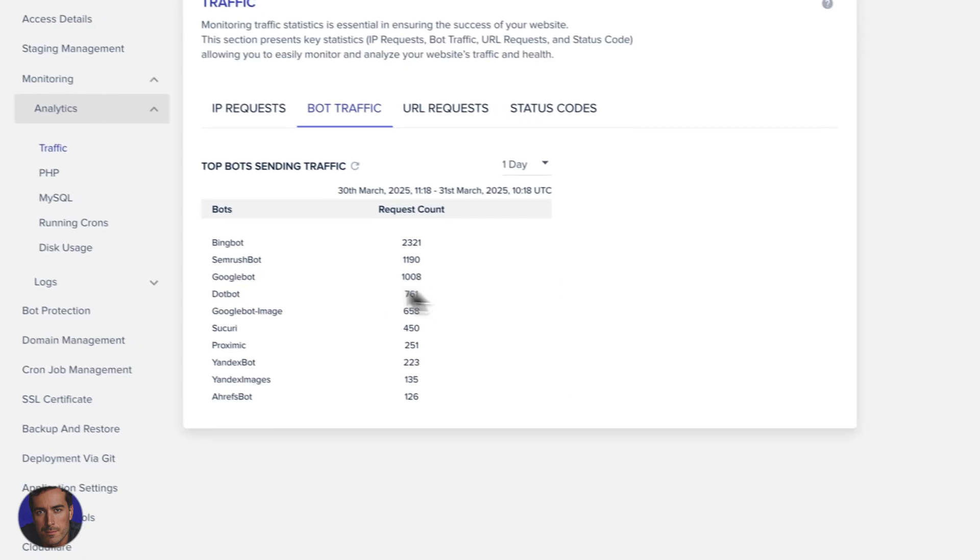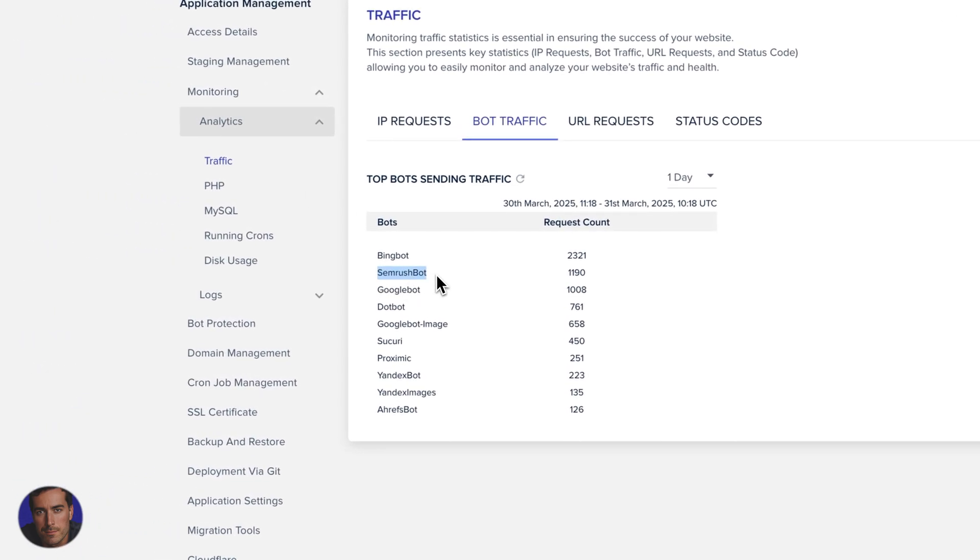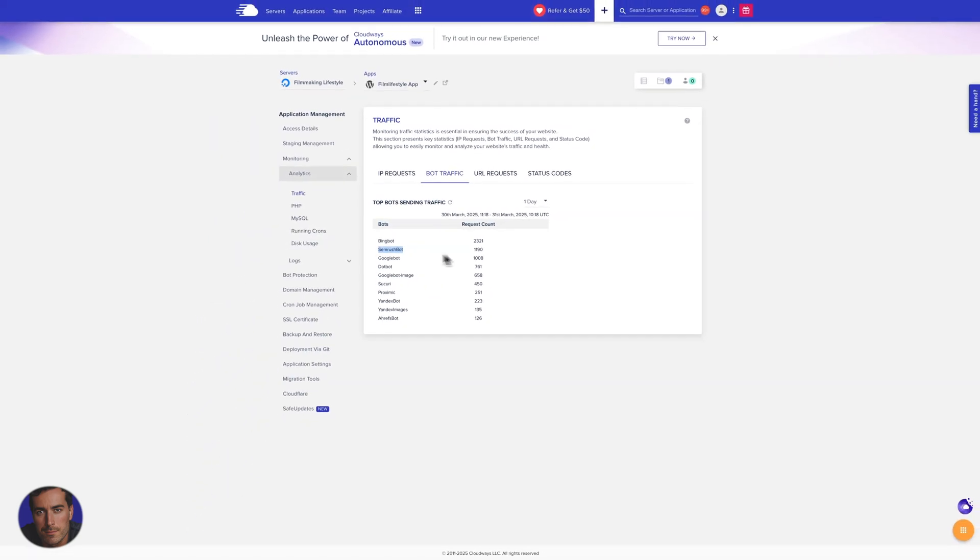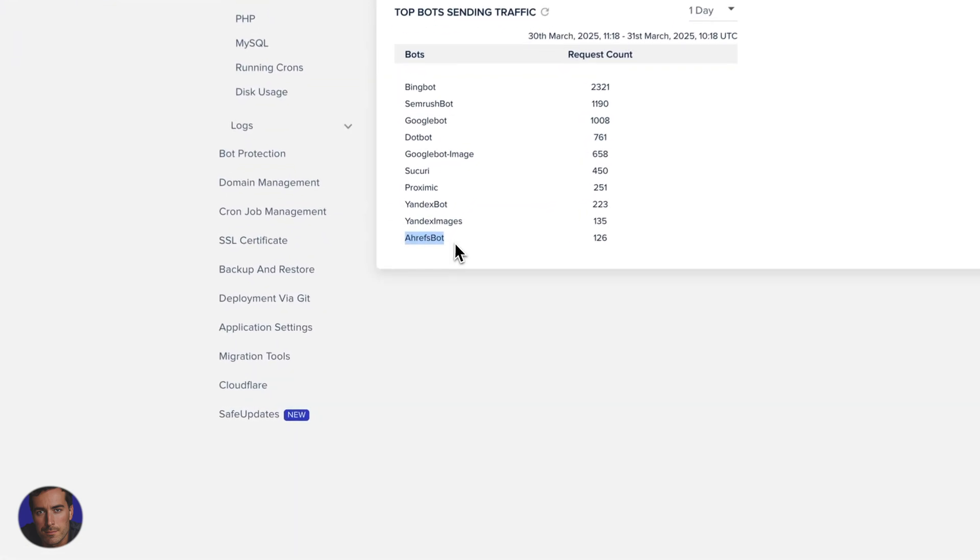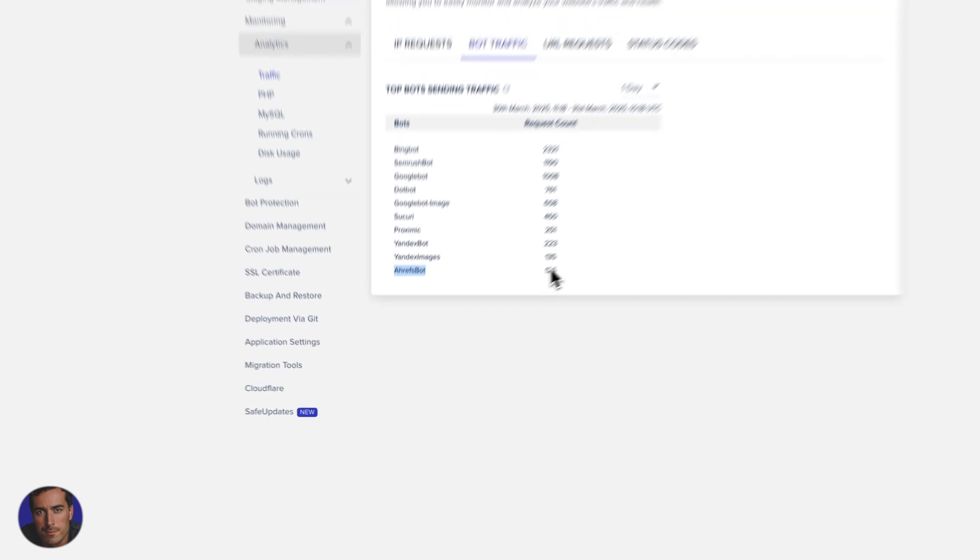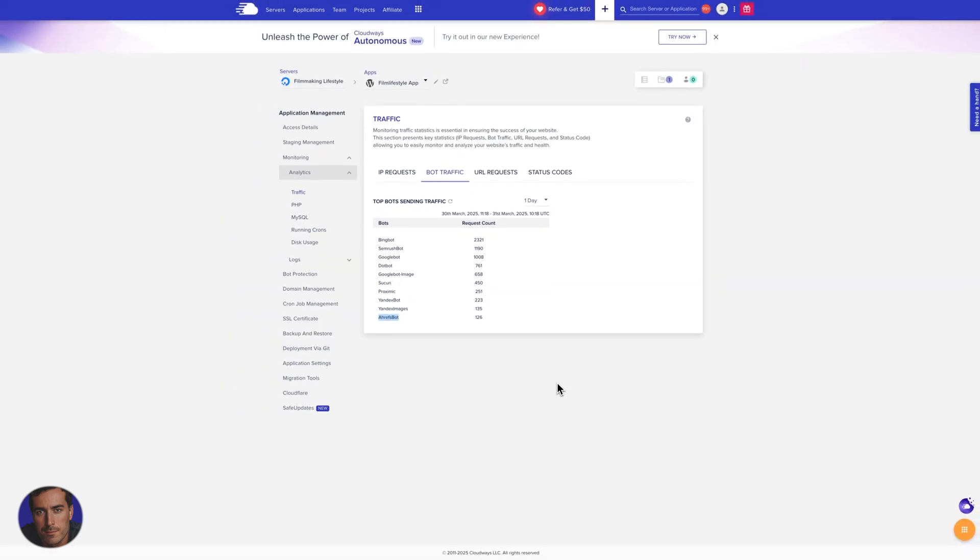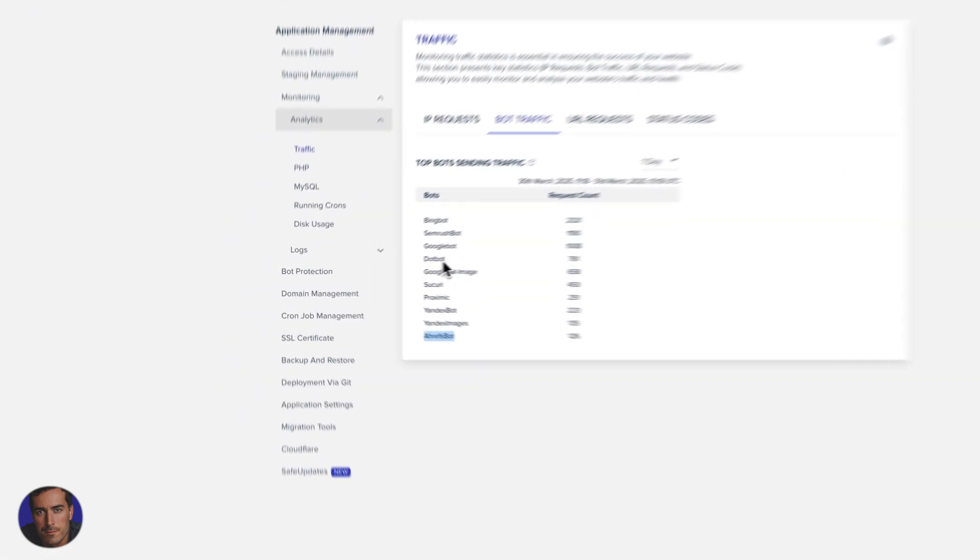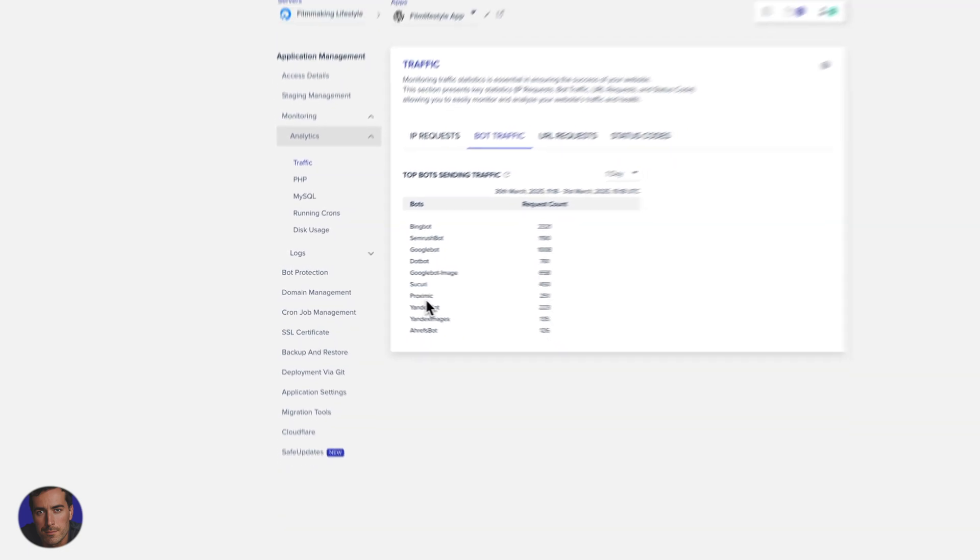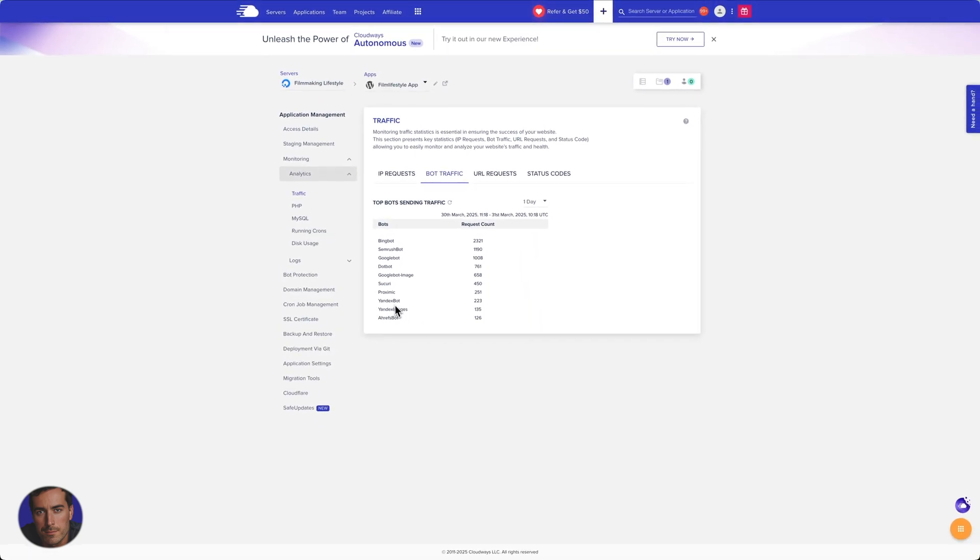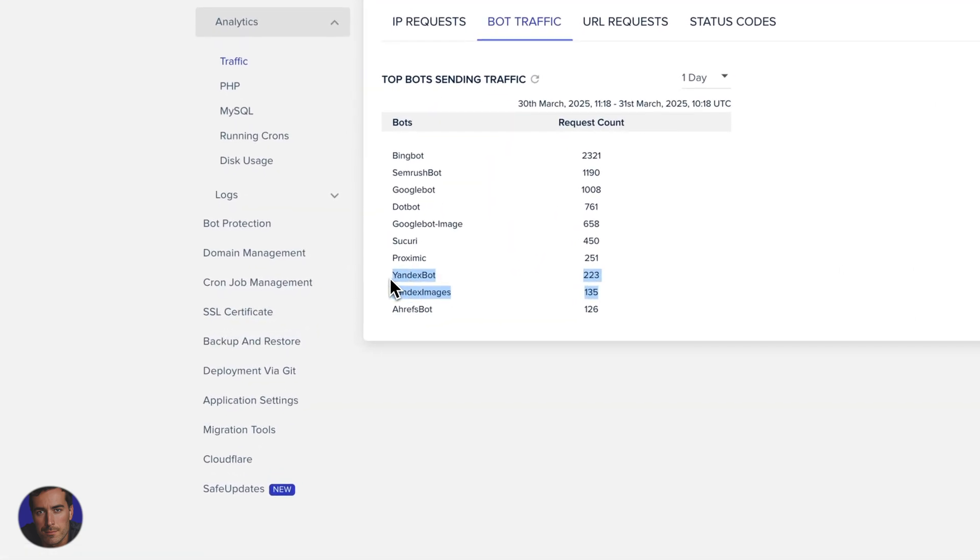As far as what you don't want, I've got very high requests. We've got over 1000 requests there for SEMrush bot. So SEMrush is a popular SEO tool, as is Ahrefs here. So Ahrefs bot is also hitting a little bit, but not as much as SEMrush bot. Dot bot as well, probably considered in the bad bot category as is Proxamic. Yandex, you probably don't want either. So we got Yandex bot and Yandex images here.